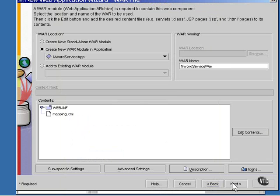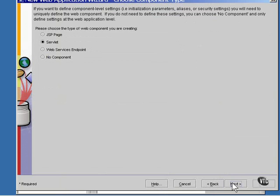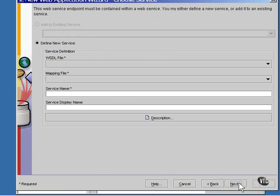And you go to the next window and it needs to be specified that this is a web service that's being deployed. We're defining a new service and need to specify the WSDL file and the mapping file. They've been added to the list, so they are available for selection.